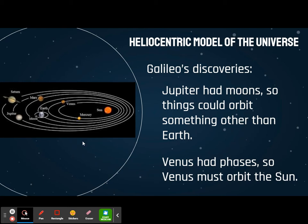A couple of things that Galileo discovered: Jupiter had moons. Nobody knew that Jupiter had moons before — you couldn't see them with the naked eye. Galileo started using a telescope and could see four of Jupiter's moons. That meant that things could actually orbit around something other than Earth. And then he also noticed that Venus actually has phases, just like our moon does. The only way that Venus would have phases is if Venus was orbiting the sun — it wouldn't have phases if it orbited us.